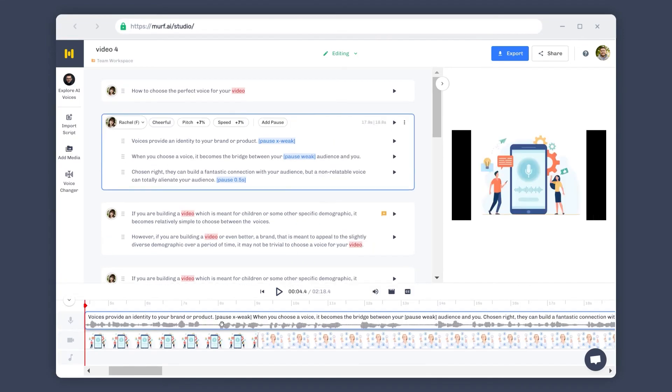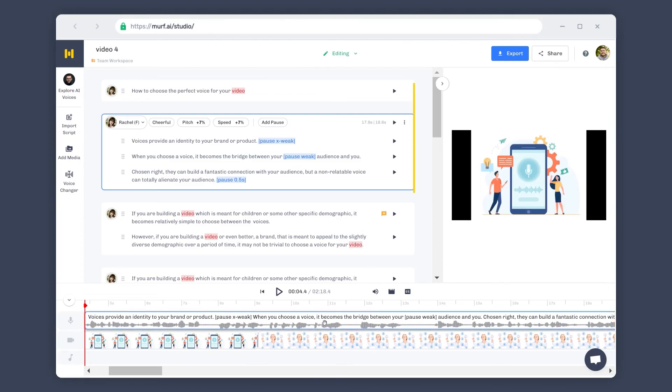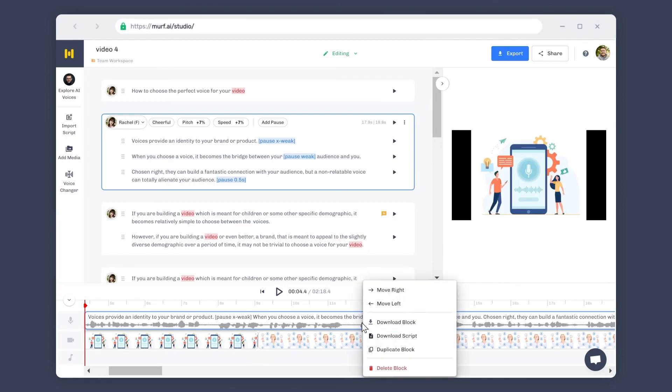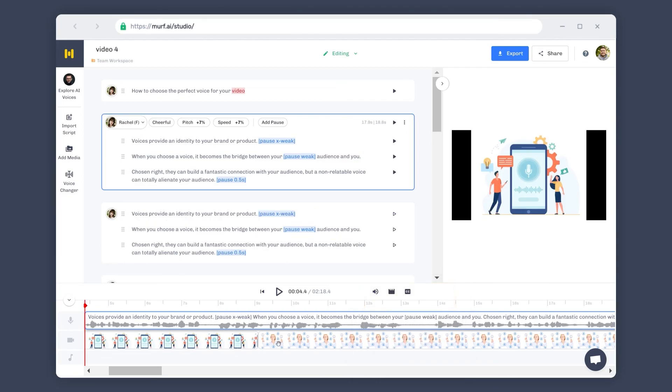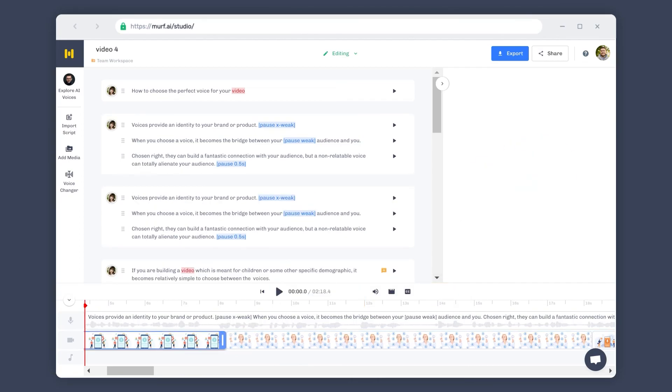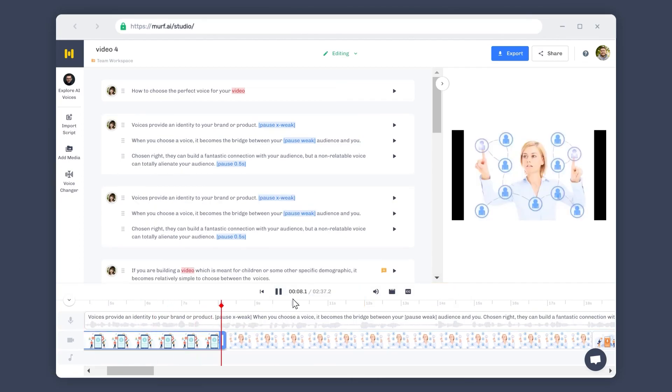The blocks here represent the blocks created in the script editor. The block settings can also be accessed from here, and the voice can also be downloaded, duplicated, and rearranged. This really helps when the audio needs to be synced with soundtracks and visuals.